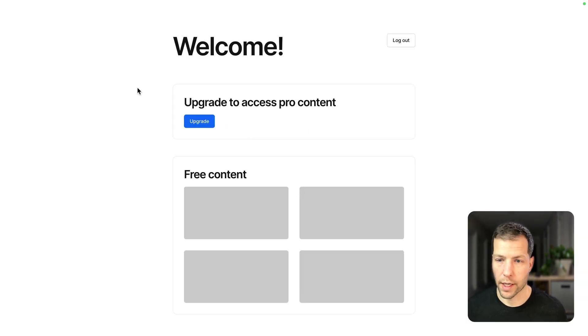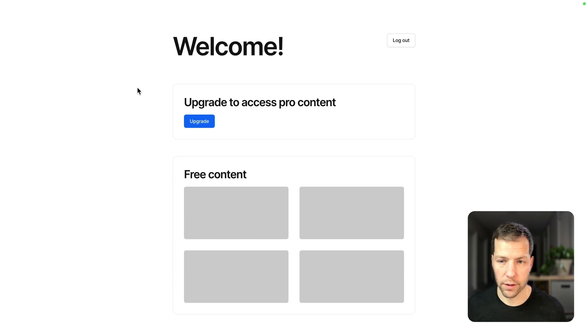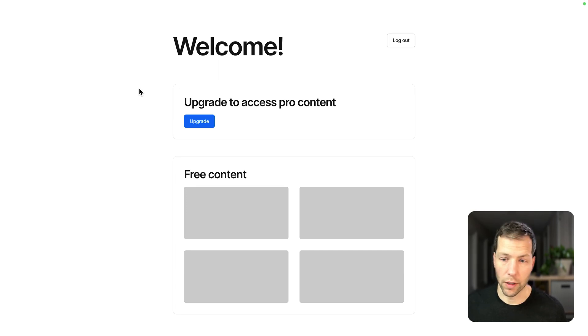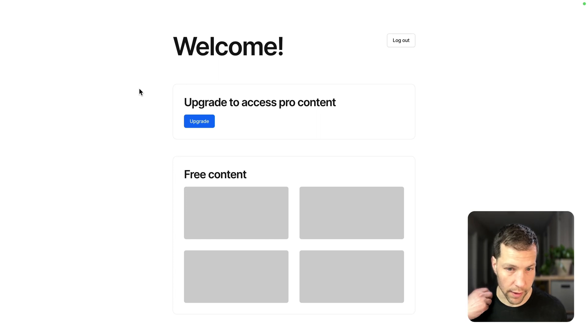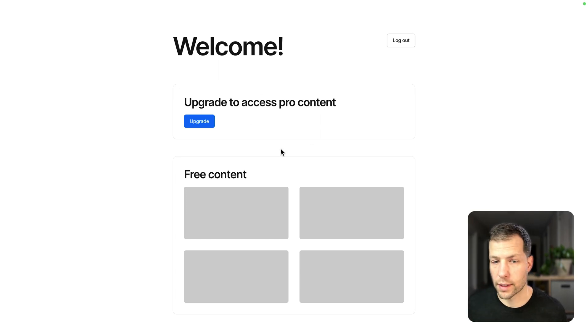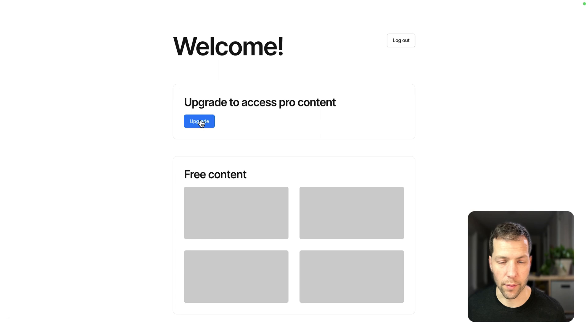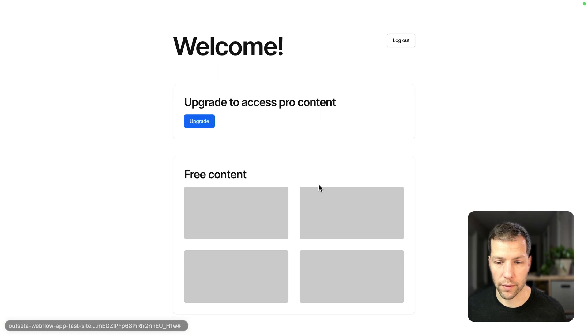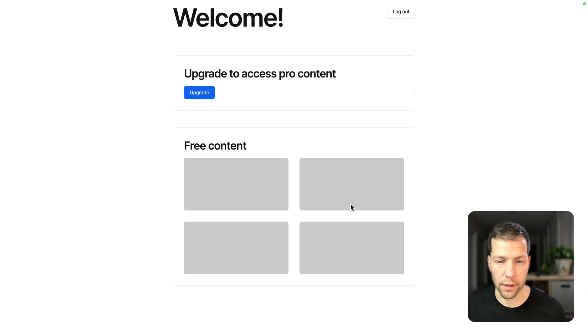Okay. Now we're on the same exact page, except now we are no longer seeing the sign up and login section. We are seeing the upgrade section since we're on the basic plan, and then we're also seeing the free content.